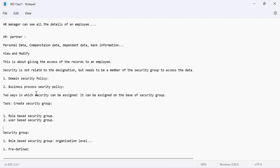The next part is role-based security. A role-based security group works on organization level. The process is: the first step is to create a role, then you create a role-based security group, and then you assign the permissions to the role-based security group. That is the process.